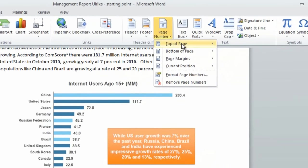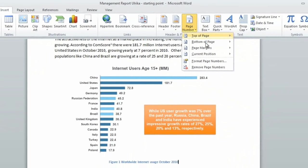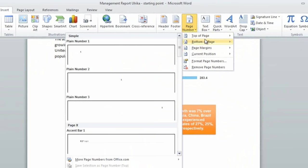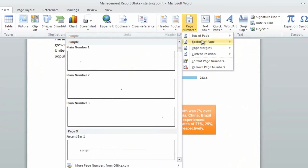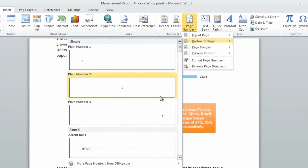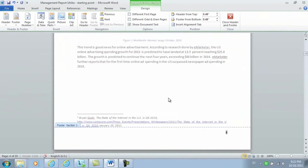Here you can choose if you want to have it at the top or the bottom of the page. I prefer to have it in the bottom of the page on the right hand side.